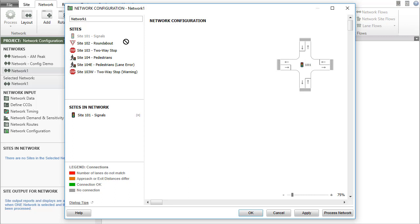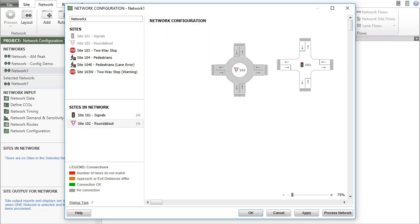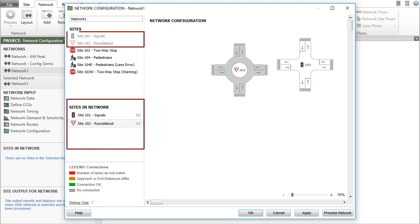Click another site name, hold, drag into the right pane and drop. The names of the sites used in the network will be listed in the Sites in Network section. Once used, the site name will appear in gray color in the Sites section.